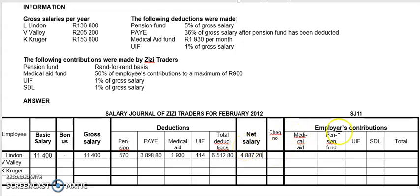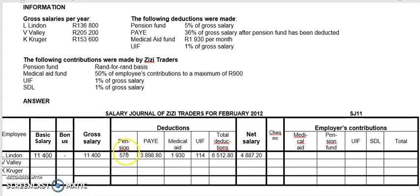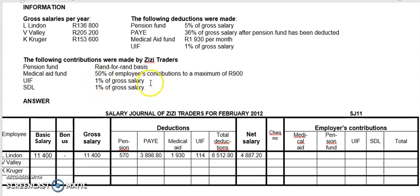Then we come to contributions. What are contributions? Contributions are what the owner of the business will pay towards each of these deductions. What it means is that if you are paying pension fund 570, the employer will also contribute — they want to be kind to you, they'll add to your pension. You're paying medical aid — they will also contribute. It's a benefit towards you. They also pay 1% of gross for UIF and skills development levy.